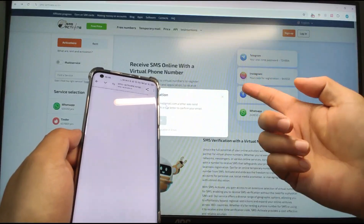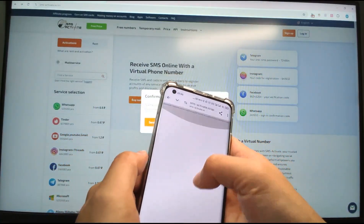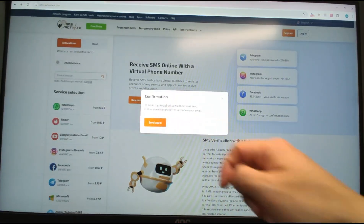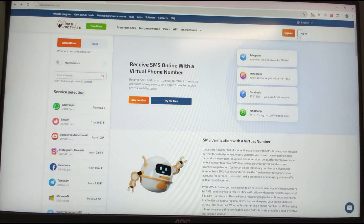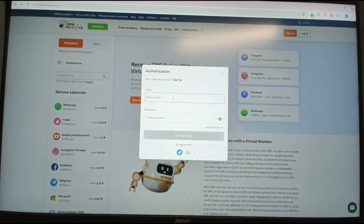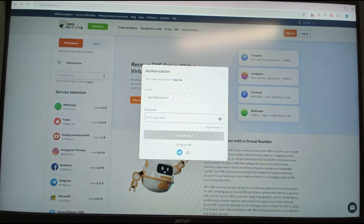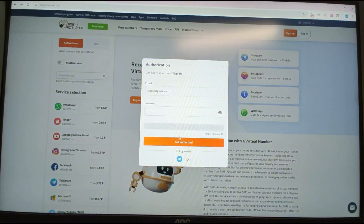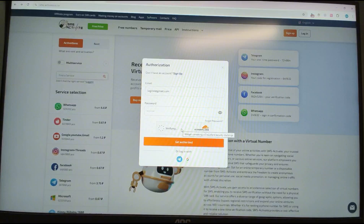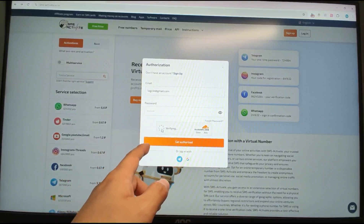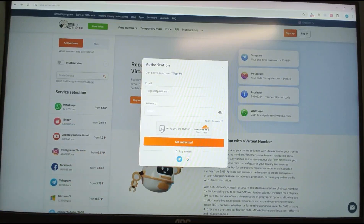Then you can log in to your newly registered account. Click Close, then click Log In. Key in your email and password, verify you're human again, and click Get Authorized. This is my first time logging into this website.